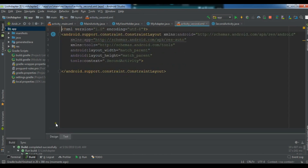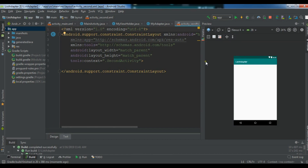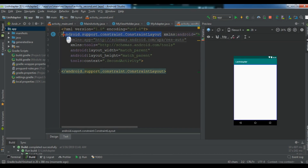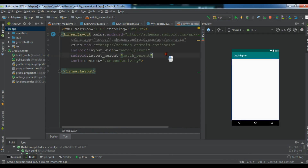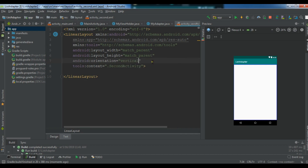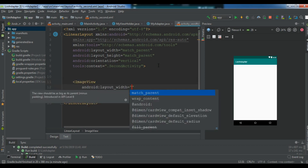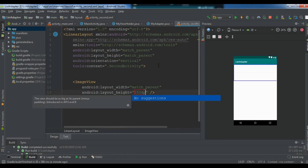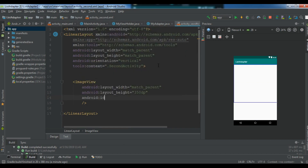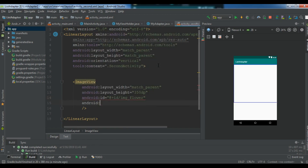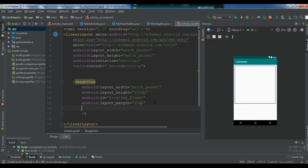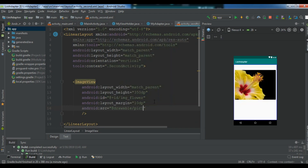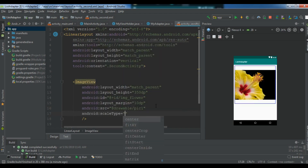This is my second activity. I want to add my item views here. Let me change the root layout to a LinearLayout and set the orientation to vertical. I need an ImageView here — the width should be match_parent and the height should be 350dp. I'll set the scaleType to fitXY.